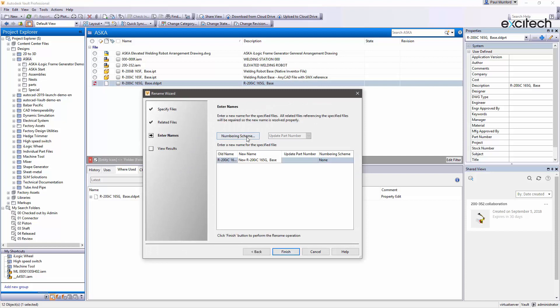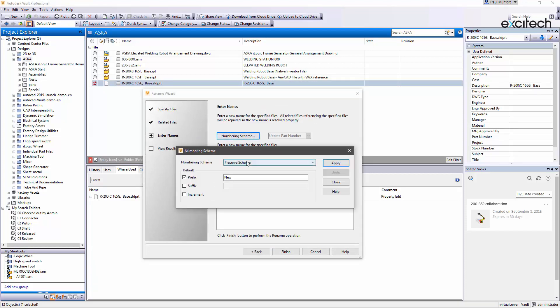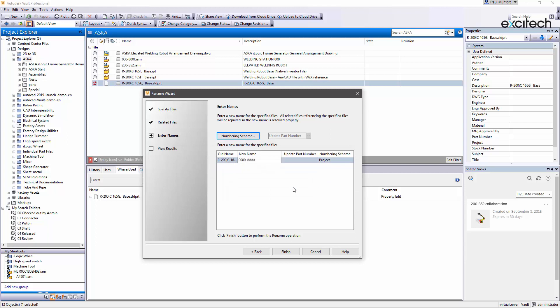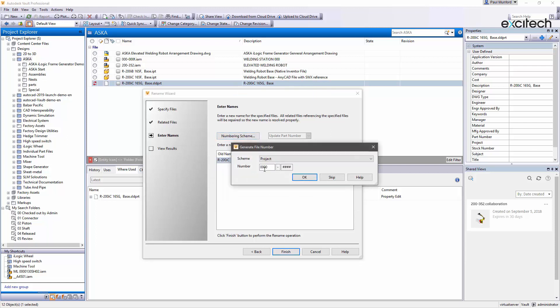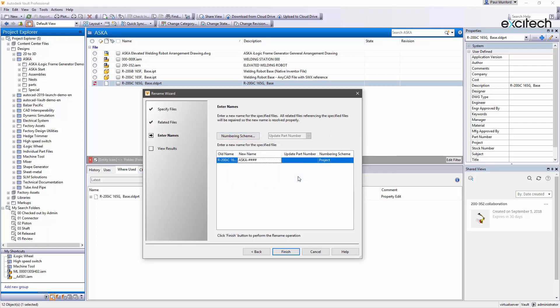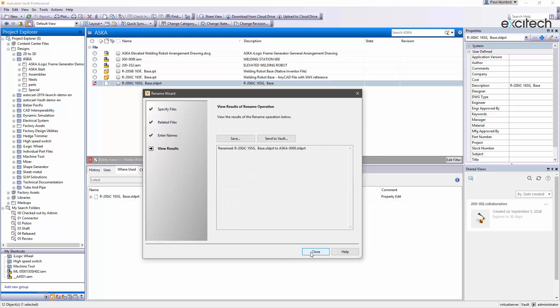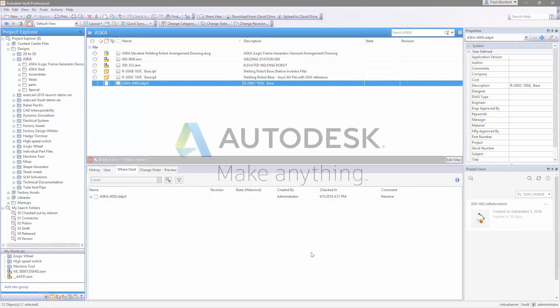The AnyCAD import options inside Autodesk Inventor and Vault make working with imported design data easier than ever, so that you can work the way you want, with whomever you want.